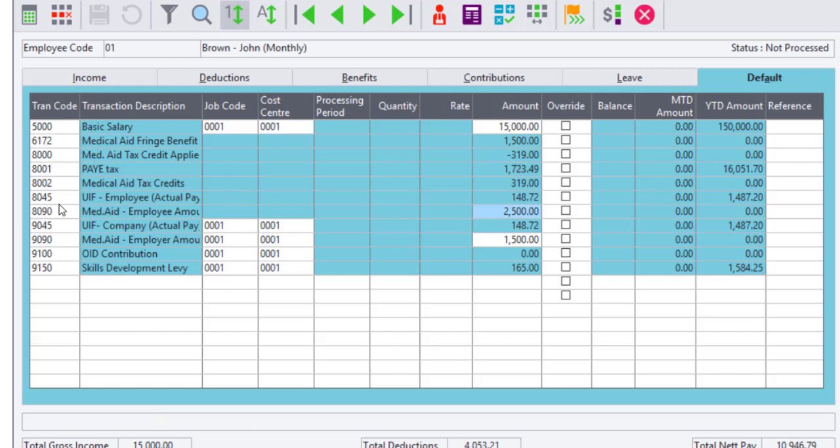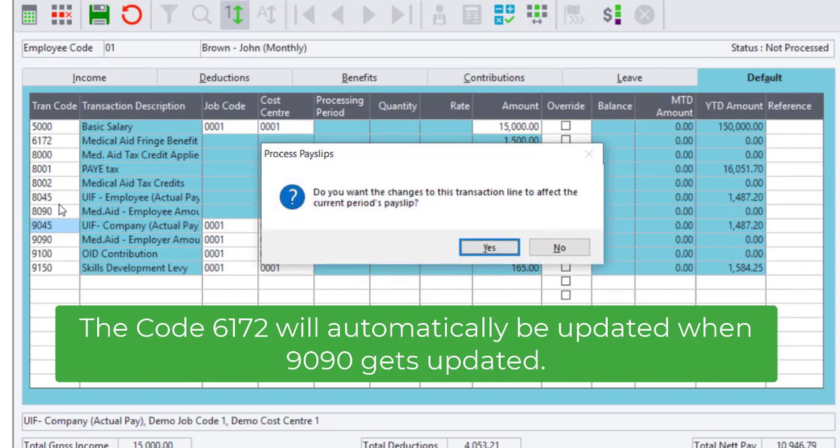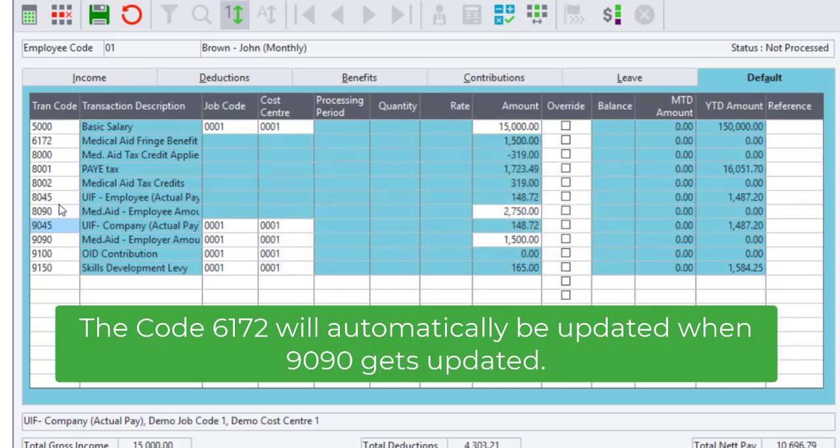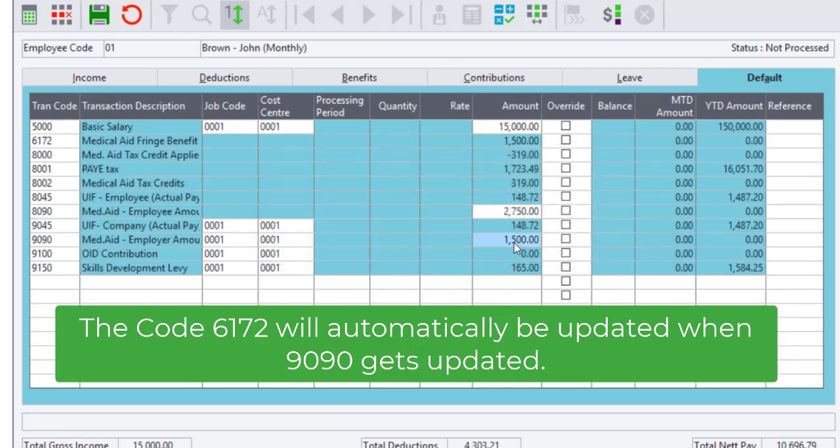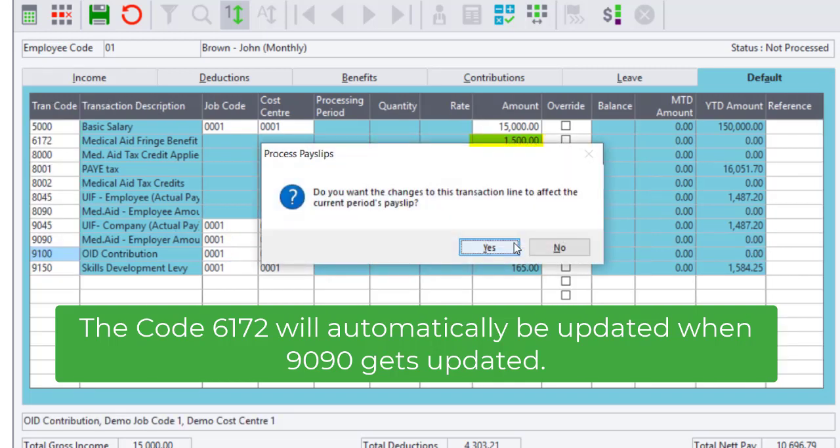Click on Yes to apply this to all of the periodic tabs. Please note that this will need to be done on each person's individual payslip. If a company contribution has been processed, the code 6172 will automatically be updated along with the increased amount.